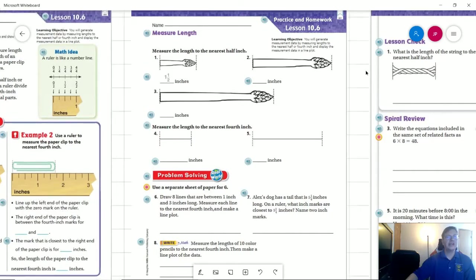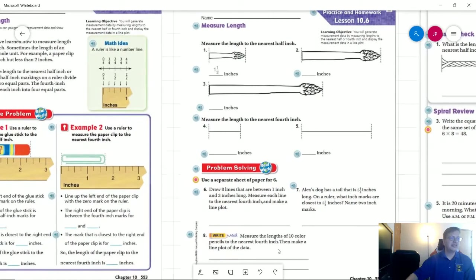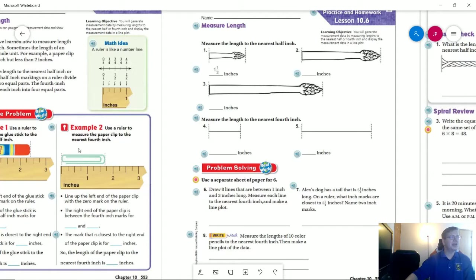We're not going to worry about number eight. I think I crossed that out because I don't want you guys having to take the time to find 10 colored pencils. This is one that we would also do in the classroom by committee.